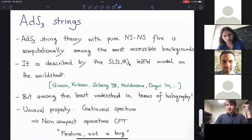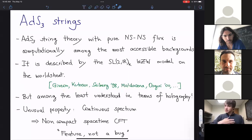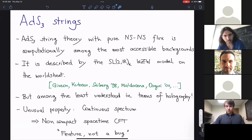The level k determines a lot of the physics. If k is very large, AdS becomes very big compared to the string length and we can neglect string effects — that is the supergravity regime. If k is very small, the string is very extended in AdS — the tensionless limit of string theory in AdS3. AdS/CFT is a strong-weak coupling duality, so for a weakly coupled boundary theory you should make k very small, and for supergravity you make k very large. AdS3 string theory with pure NS-NS flux is computationally among the most accessible backgrounds, and we can compute many things exactly in α'.